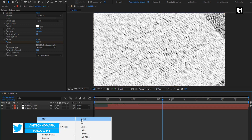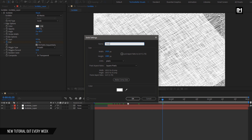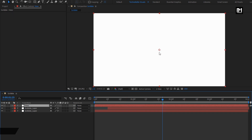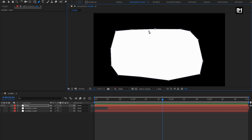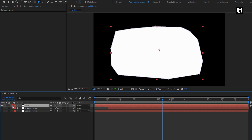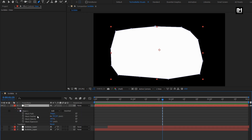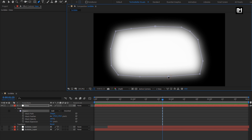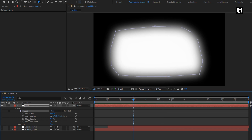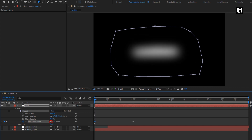Now let's create a new solid layer. I will name it as View. For this View layer, we need to create a mask. First let's hide the Scribble layers. Now select the pen tool and create a mask as shown. You can adjust the mask. For the mask layer, change the mask feather value to 170. Go to 1 second and create a keyframe for Mask Expansion. At the start of the timeline, reduce the expansion value until the mask layer becomes invisible.